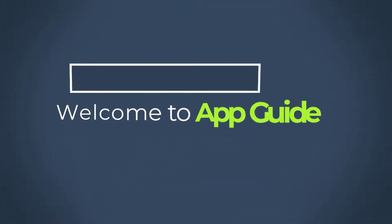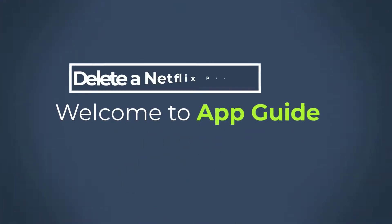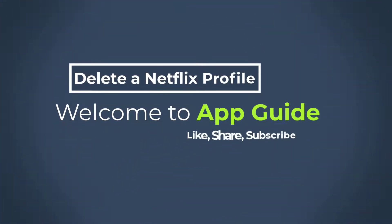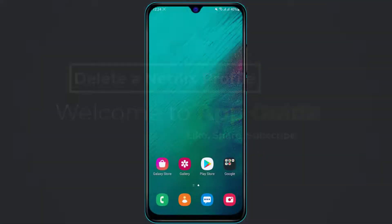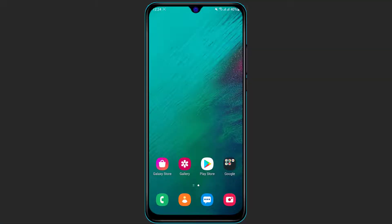Hi everyone, welcome back to our channel. I am Bimur from AppGuide, and in today's guide video I'm going to show you how you can delete a Netflix profile on your phone.